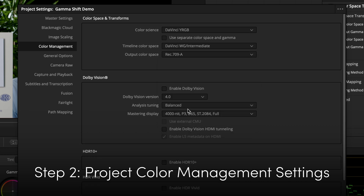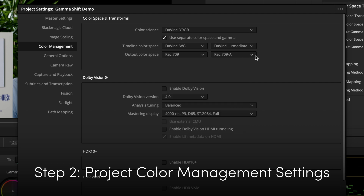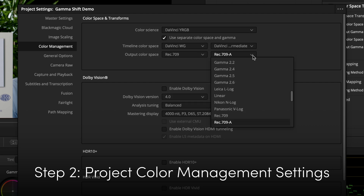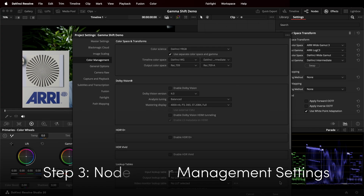If you have 'Use Separate Color Space and Gamma' selected, you should choose Rec.709 as the Color Space and Rec.709-A as the Gamma.